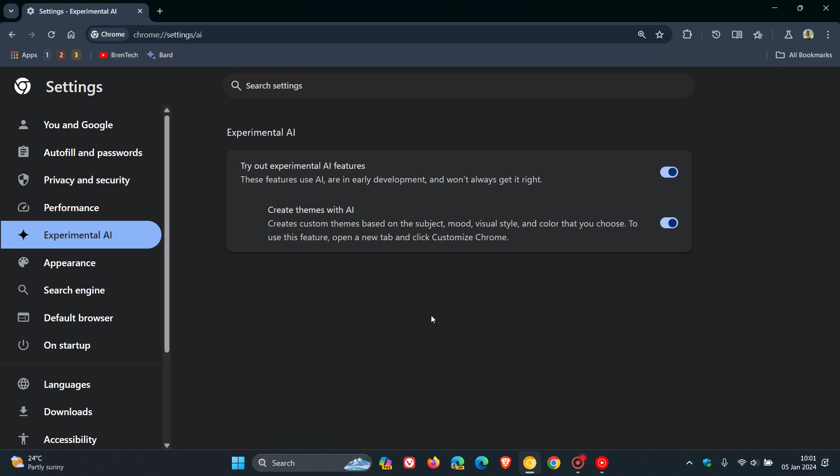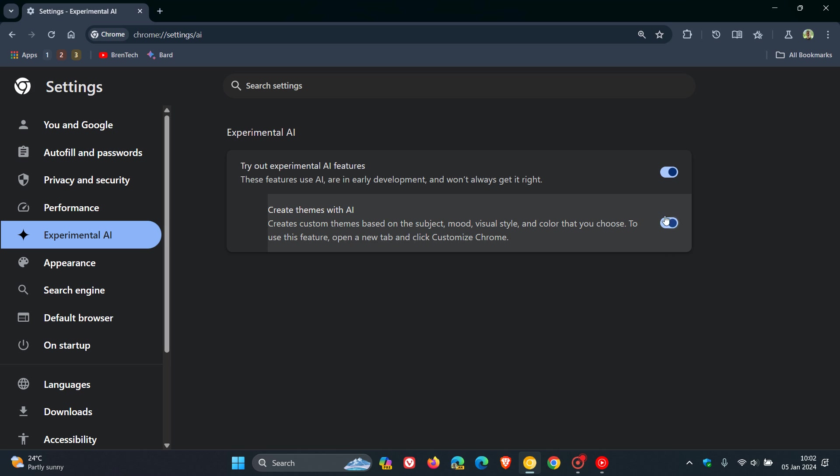This is going to have about three or four different AI components when it does eventually, if and when it does eventually start rolling out. And as I have posted previously, we're also going to get a help me write section on this experimental AI page. And we're also going to get a tab organizer, which you will have the option to toggle all of those features on.